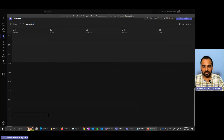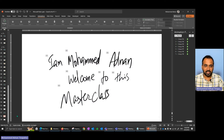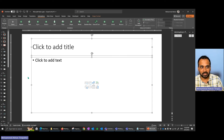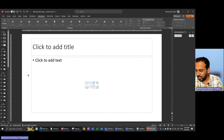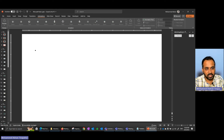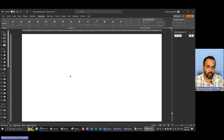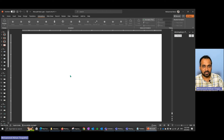Welcome to Fabric Masterclass One. I'm Omad Adnan — welcome to this masterclass. Today I will cover two things. First, we are going to ingest data into a Lake House. I hope you are already aware of Microsoft Fabric — what it is and how it works, at least in a theoretical way. I have already covered a few videos on my YouTube channel and I believe you may have gone through some of those as well.